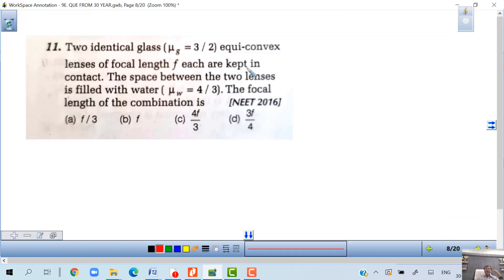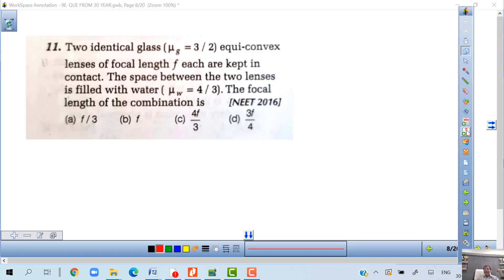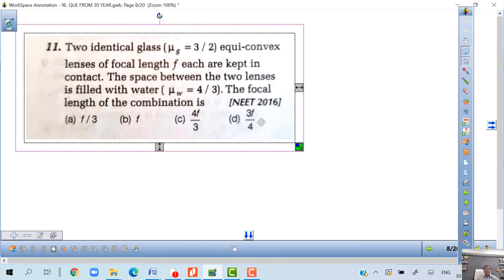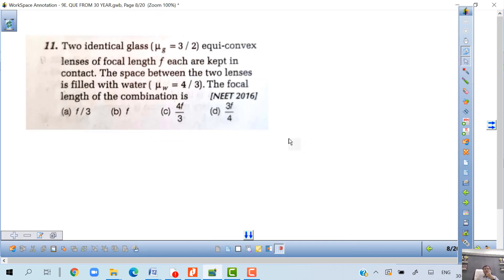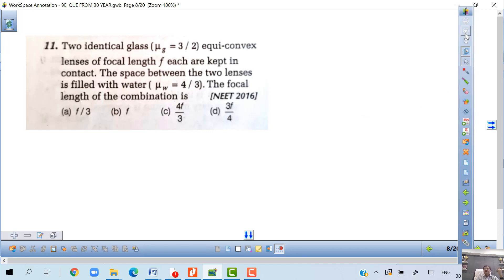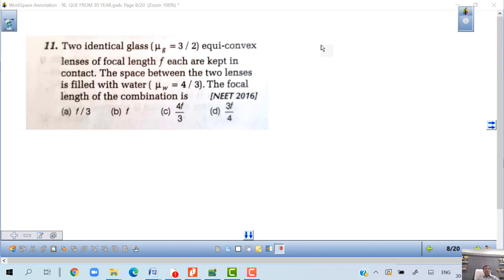Two identical glass equiconvex lenses of focal length f each are kept in contact. The space between the two lenses is filled with water. Find the focal length of the combination — this is a very good question.